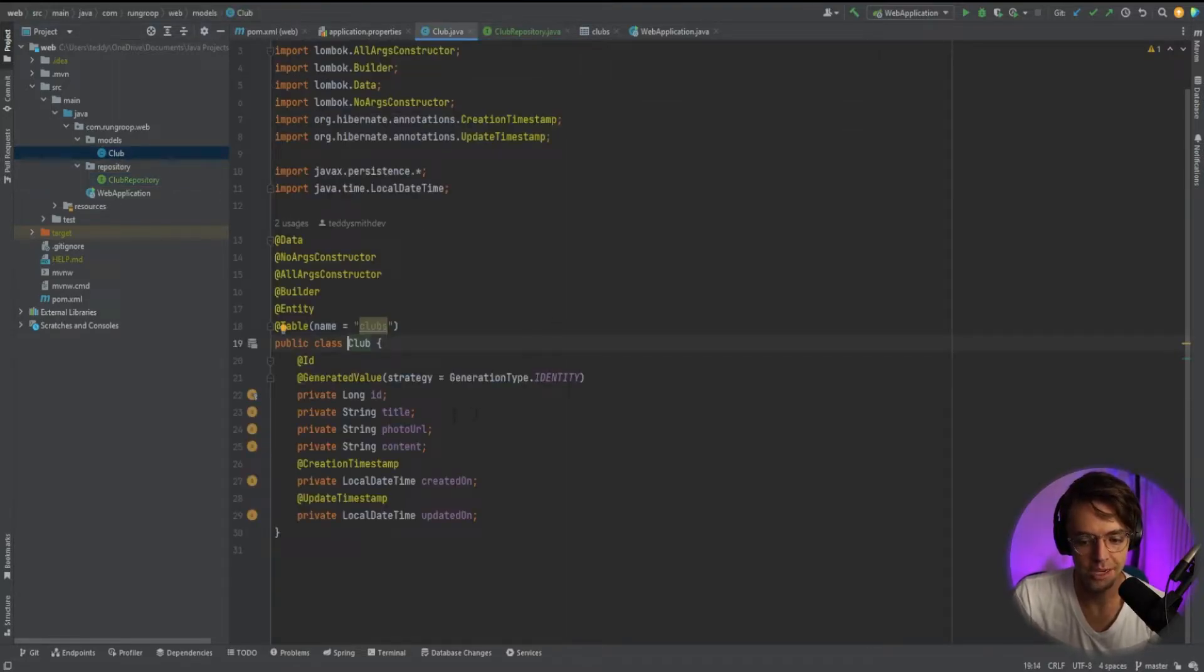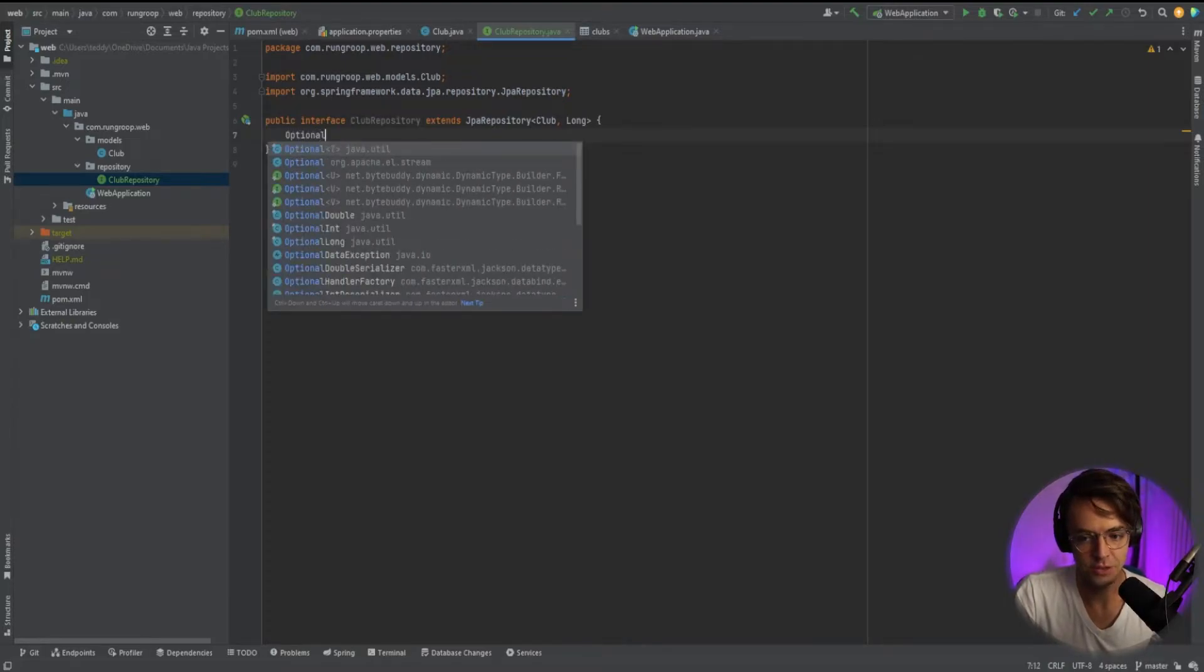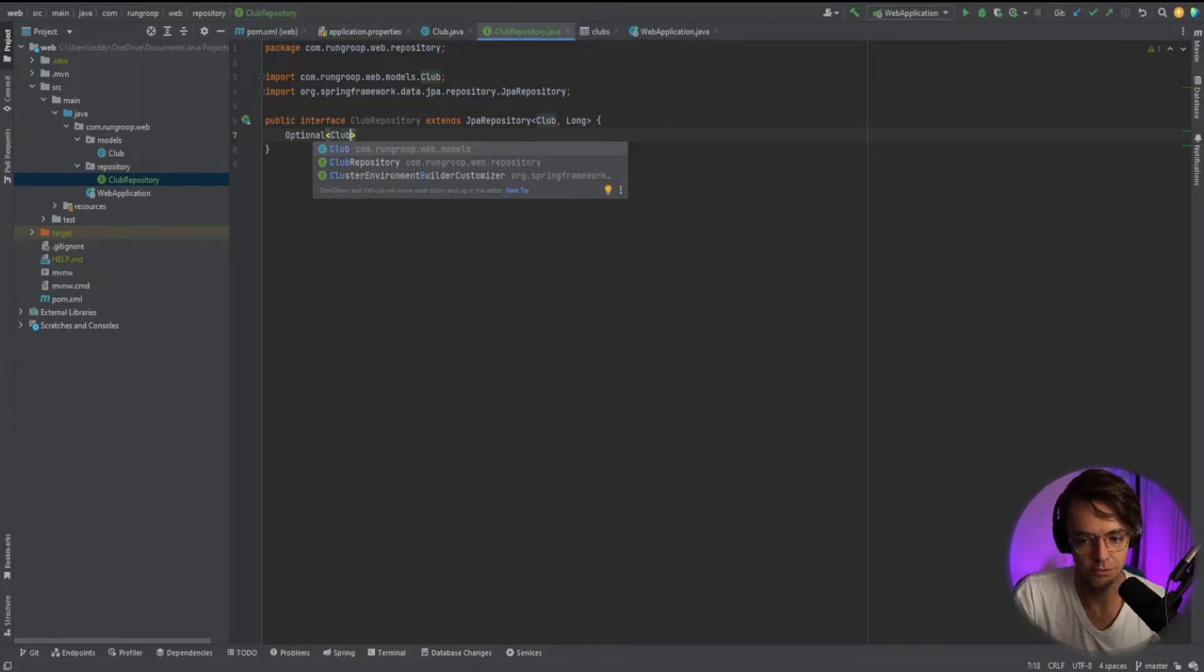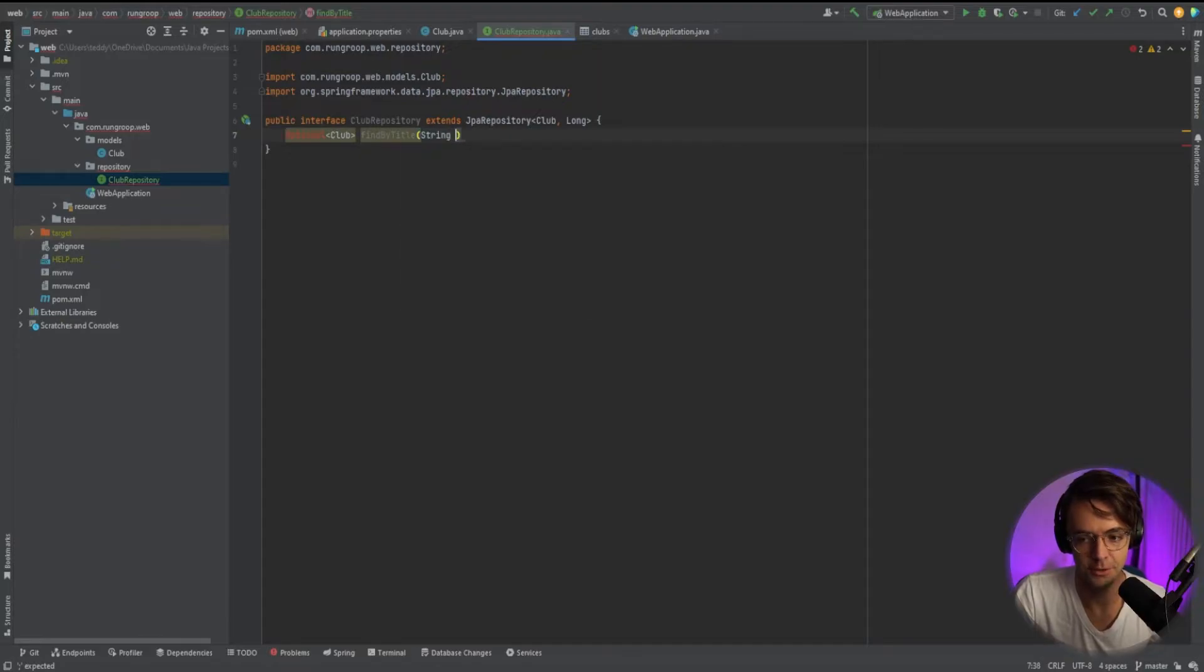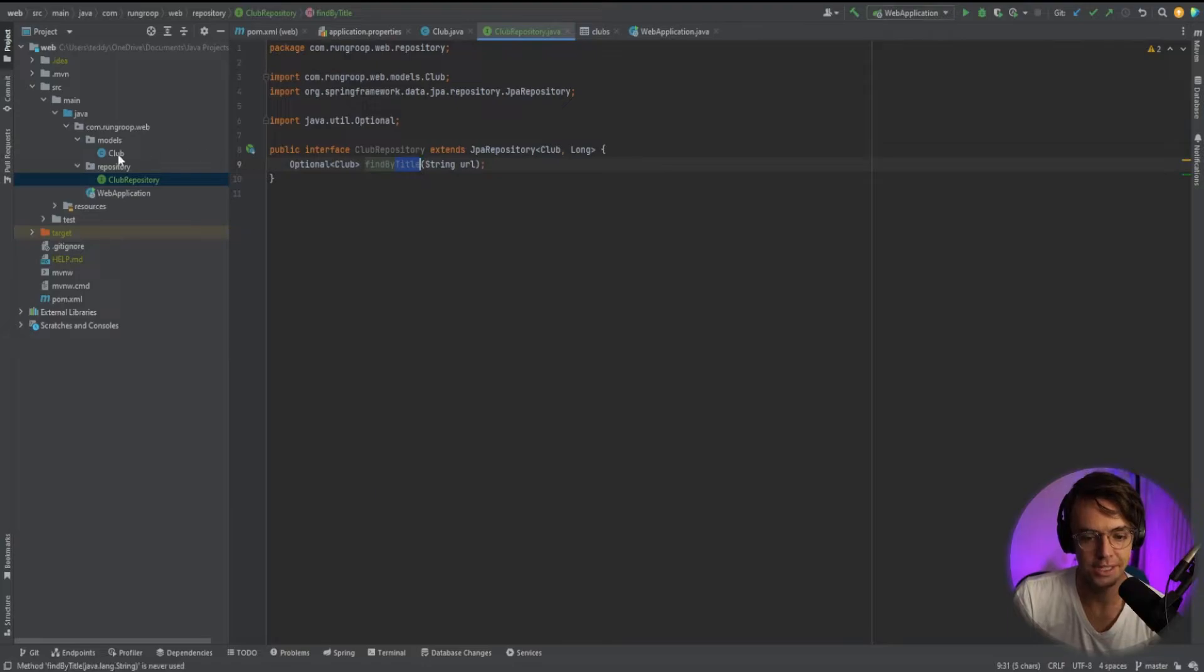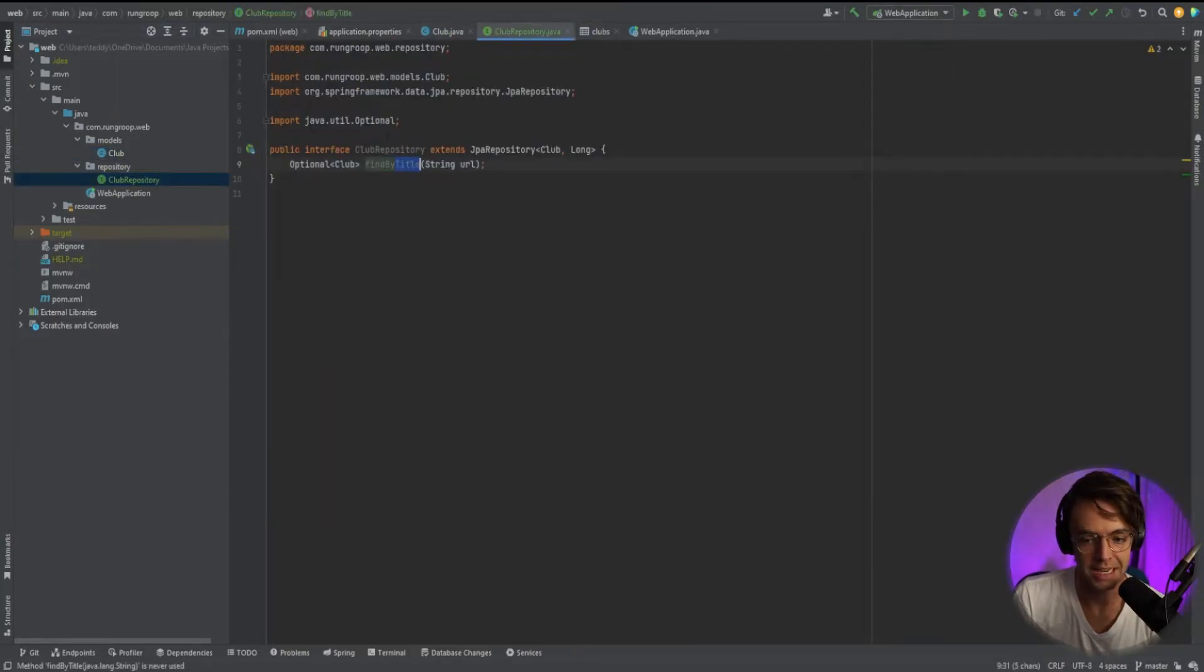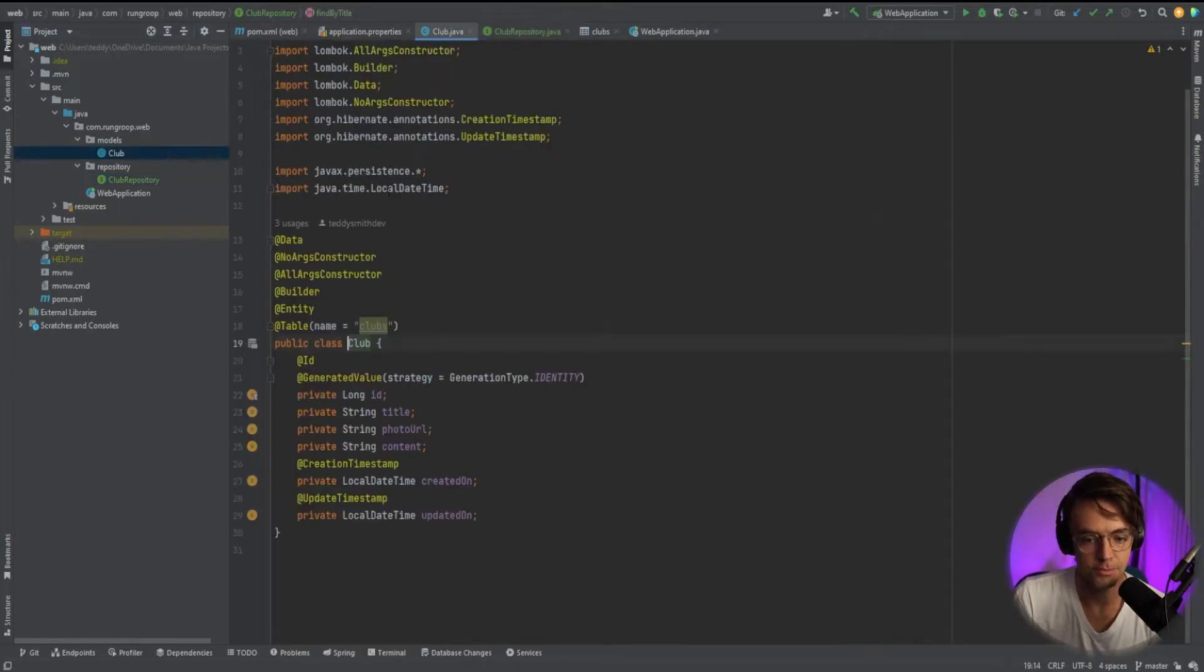In our club, we have a title, we have a photo URL, we have content. You may have noticed this already. Sometimes you will see a piece of code in a repository that looks like this and you can't really find where this code is coming from. You'll see things like find by title and you can pass in a string and you will see lots of methods in here that seemingly come from nowhere. These are custom query methods. What this basically does is Java finds the property inside of the actual club or the model and it creates this actual piece of code for you.